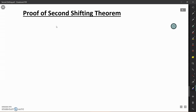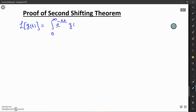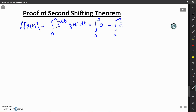Now we will see the proof of the second shifting theorem. We find the Laplace transform of G(t) defined over 0 to infinity, subdivided into two subintervals. By definition, the Laplace transform of G(t) is the integral from 0 to infinity of e raised to the power minus st times G(t) dt. We break this into two subintegrals: from 0 to A, G(t) is 0, so that integral is 0; from A to infinity, G(t) equals F(t minus a).